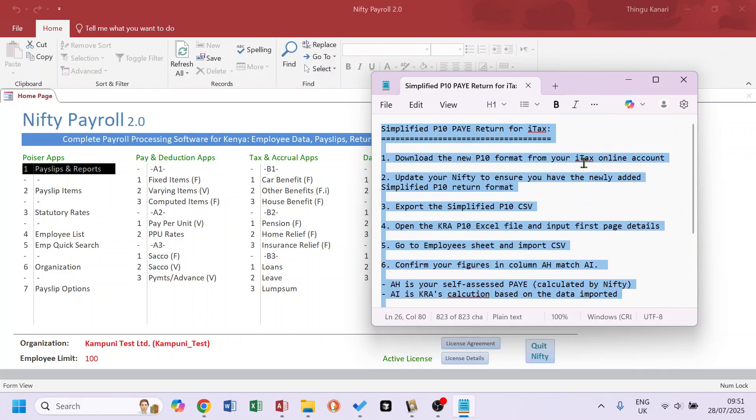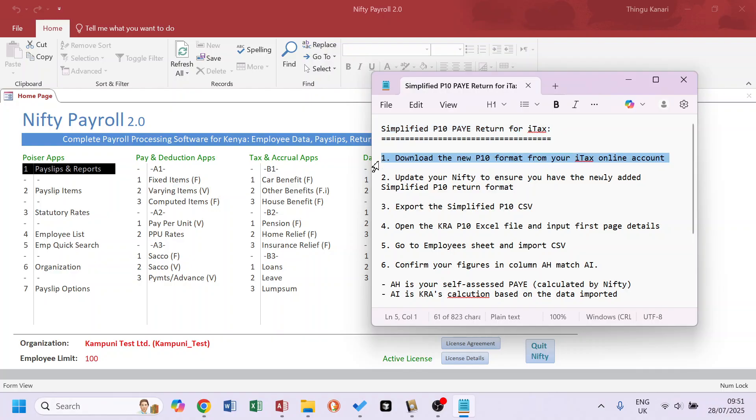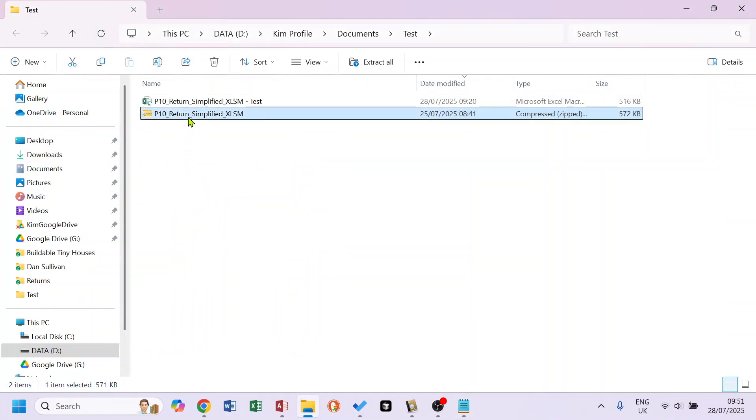This is how to do the simplified P10 return in Nifty Payroll. The first thing you need to do is download the new P10 format from your iTax online account. You get this, unzip it, and open it.